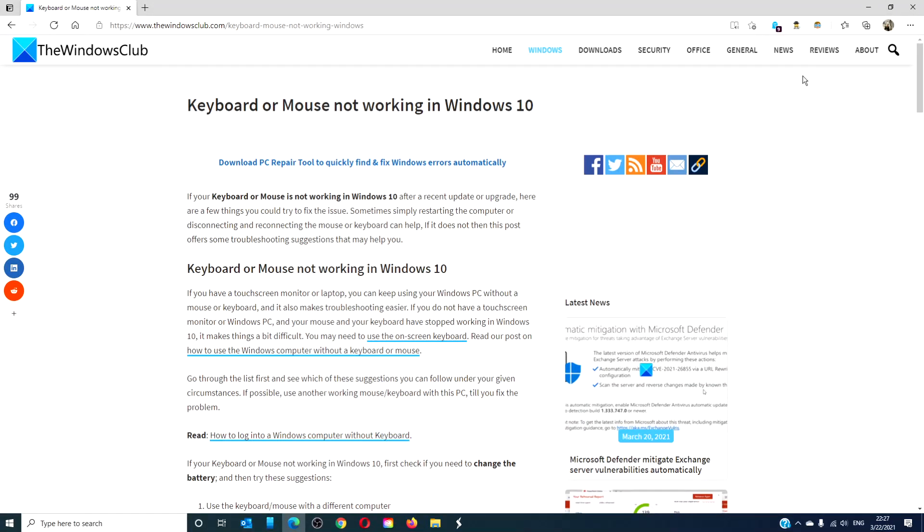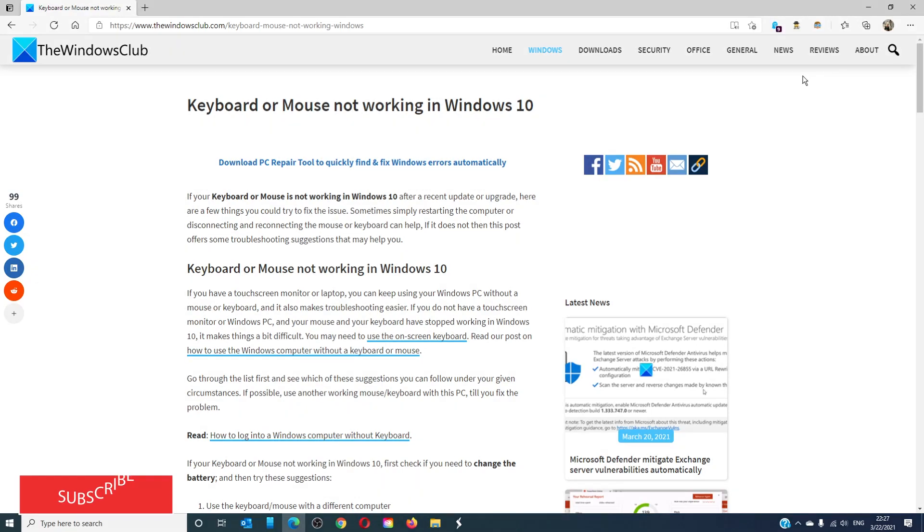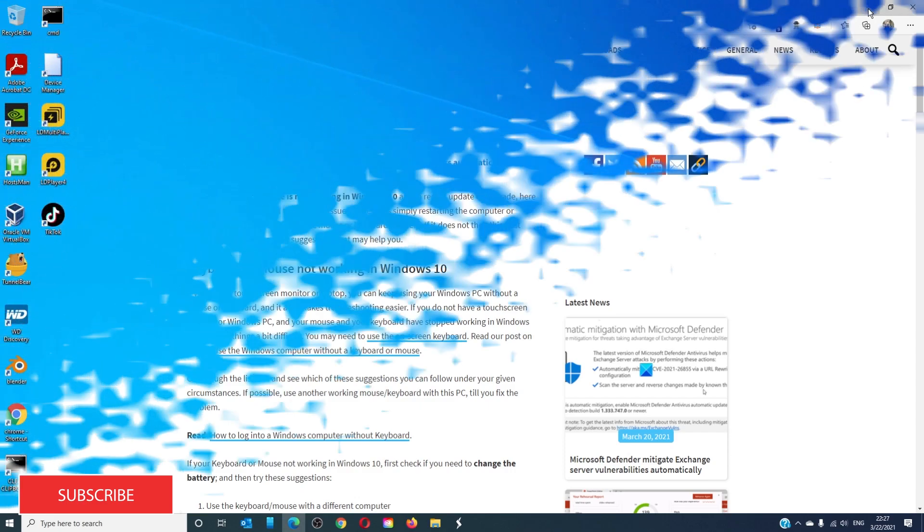Hello Windows Universe! In this video, we will talk about if the keyboard or mouse is not working in Windows 10. For a more in-depth look at the topic, we will link an article in the description down below.